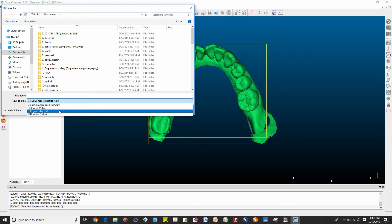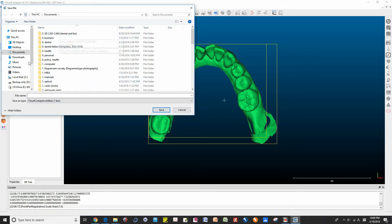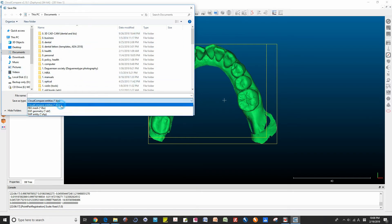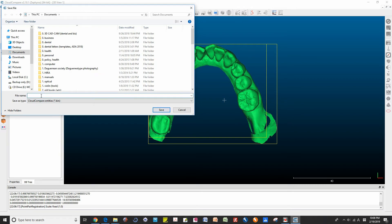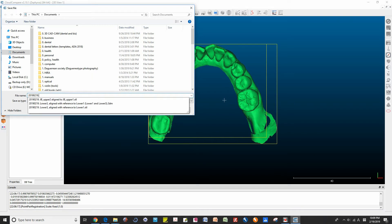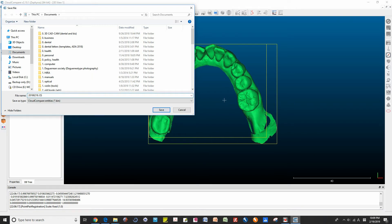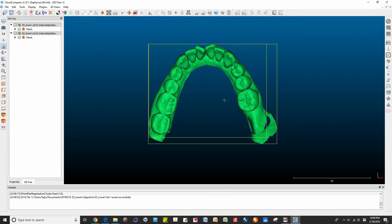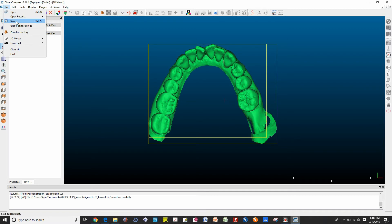You can preview the result with the align button. When the result is acceptable, you can save the clouds. At this point, you have to select or highlight the clouds that you want to save; otherwise, you cannot get the registered entities. When you select the save option, only the selected entities are saved.